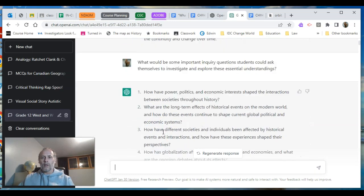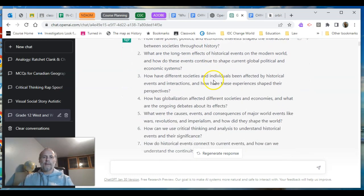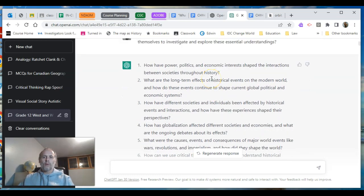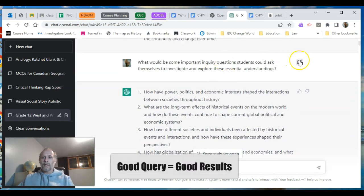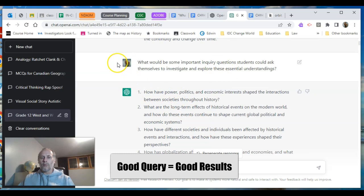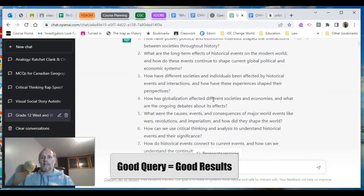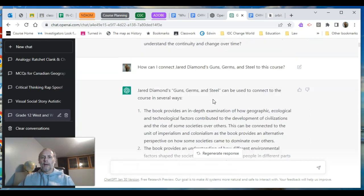Then I wanted some important inquiry questions students could ask themselves to investigate and explore those essential understandings, and I got a whole set here. I learned that if I didn't like a prompt I could click the edit button, resubmit, and it generates a new response — it'll say '1 of 2' or '2 of 2' and I can flip back and forth between the different generations to compare examples.